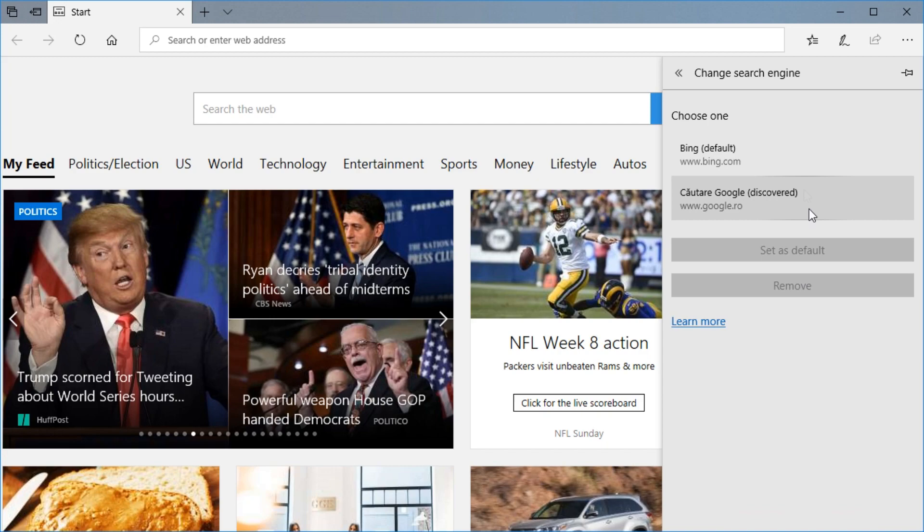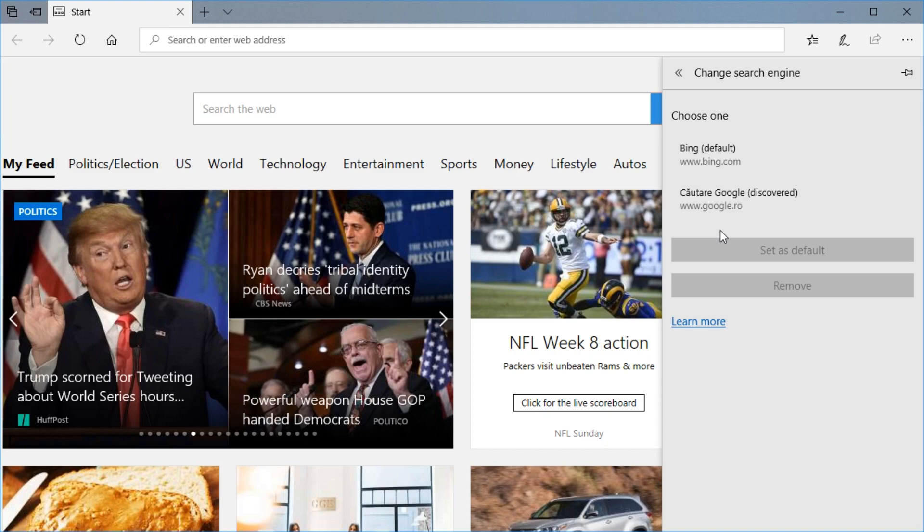Click on it and here you're going to have the Bing search engine which is the default set by Microsoft Edge. And then in this dropdown you're going to have other search engines that were used in the past.